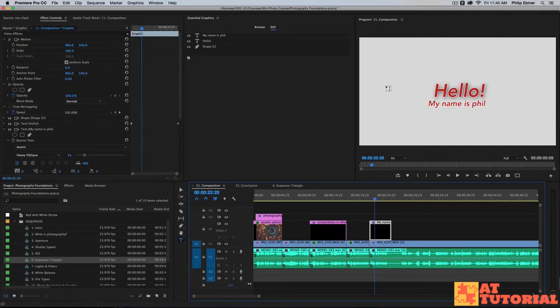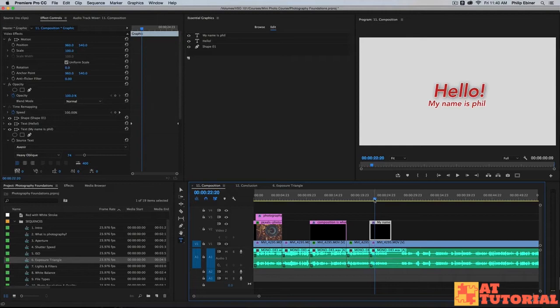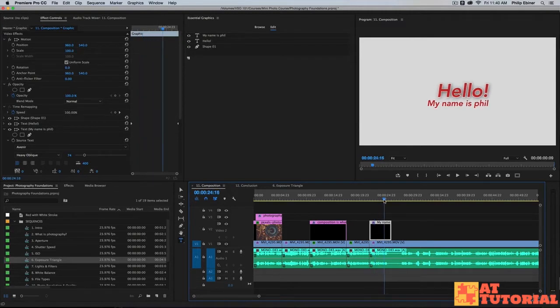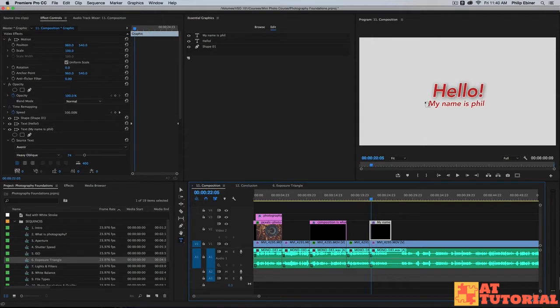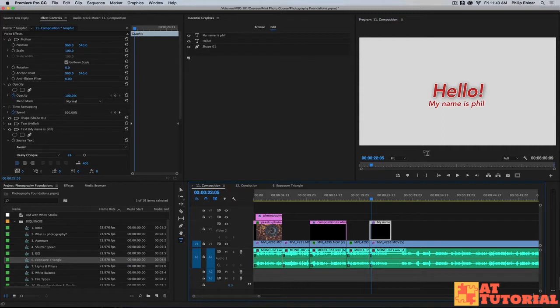Another quick tip that I want to mention is that if you create any sort of title graphic, a lower third, an intro title card, you can save the entire thing as a graphic that can be used in future projects or for the same project as well.